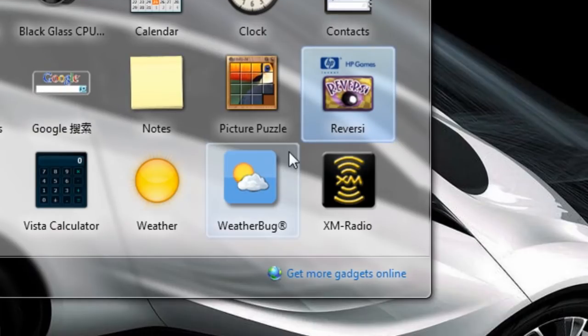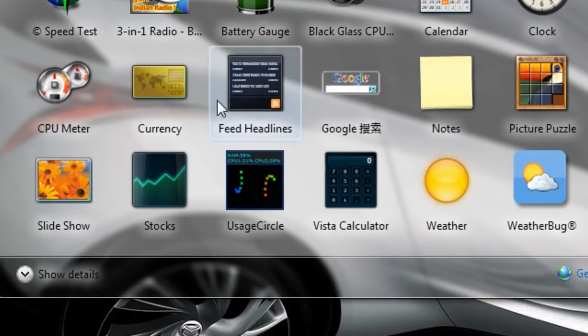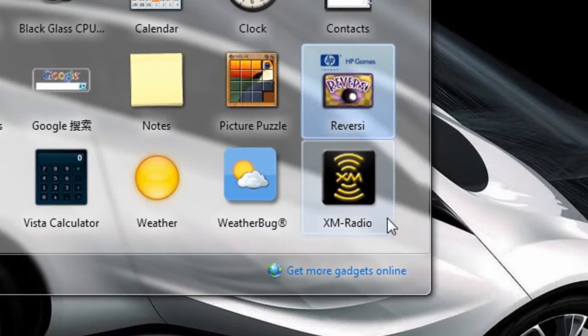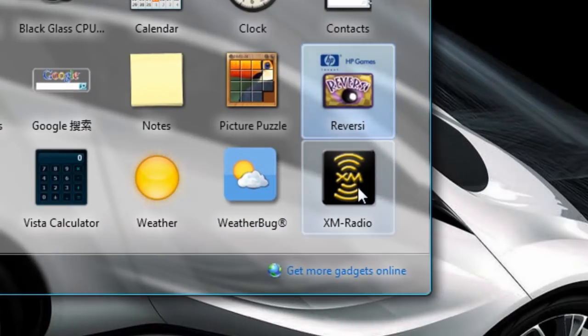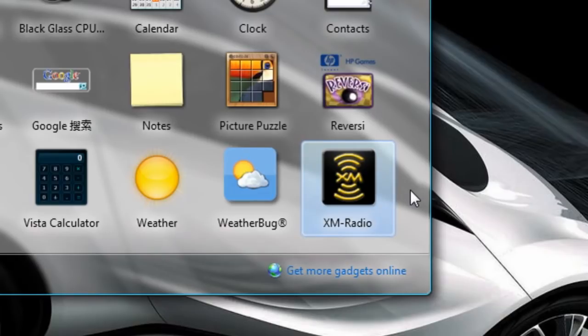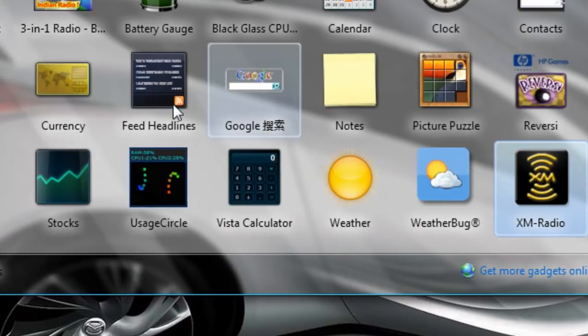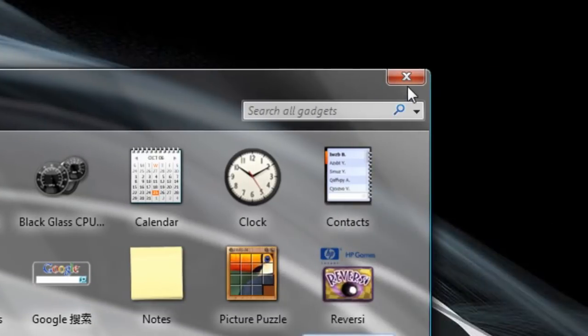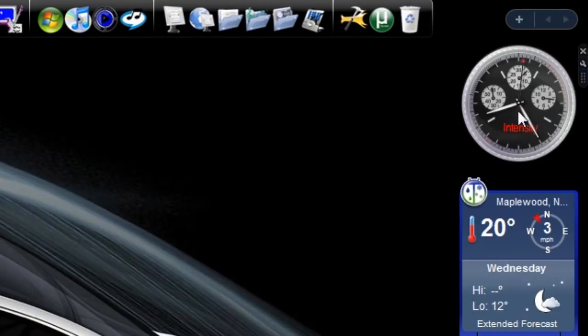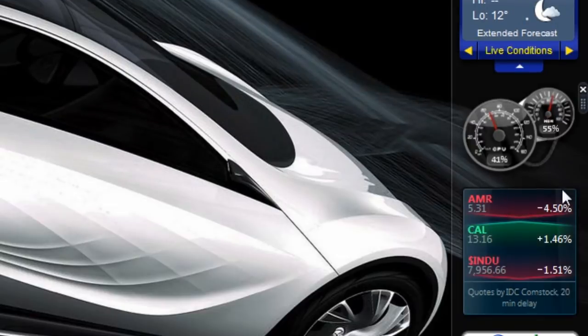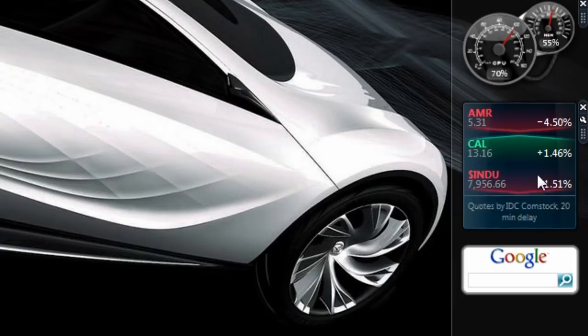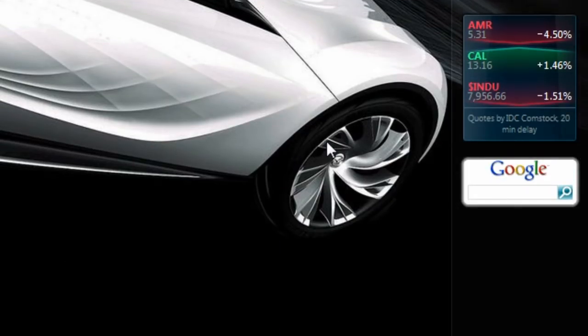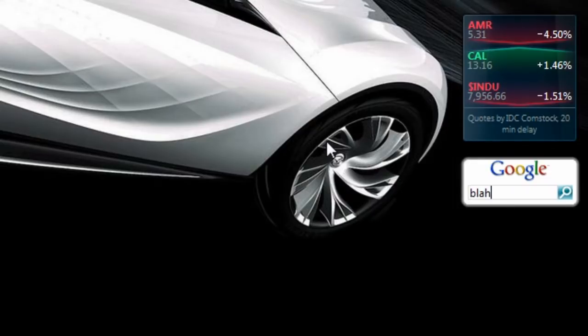So that is how you install and uninstall gadgets from your sidebar, should you be using one, in Windows Vista. So there's a lot of cool gadgets here. So if I was to search blah and just hit enter, it'll open up a web browser, Google search blah, and bam, I'm already searching it.